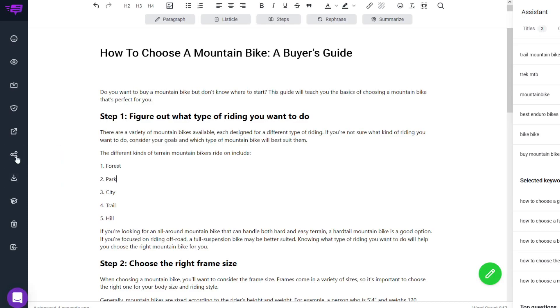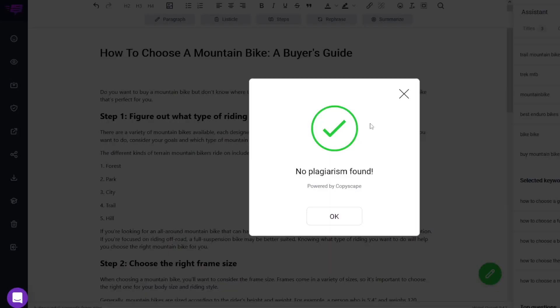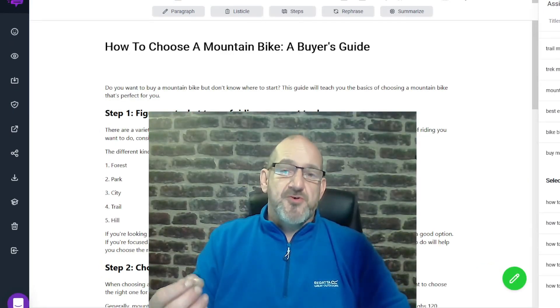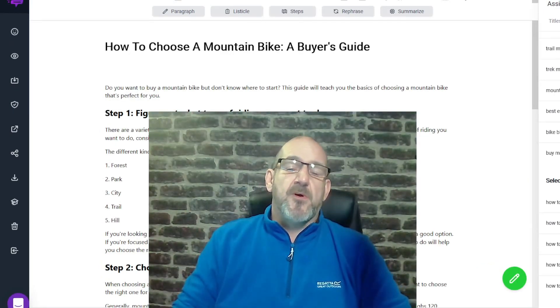As mentioned before, you've got the ability to check your plagiarism. It's got a built-in plagiarism checker, and the content that it's created—there's basically no plagiarism found, which is absolutely amazing.